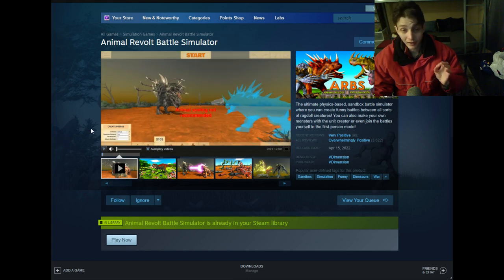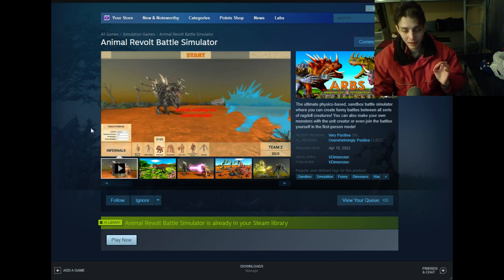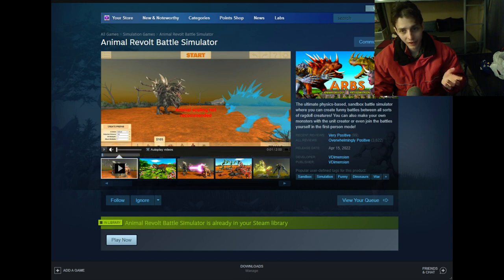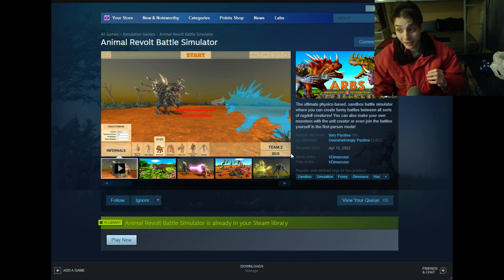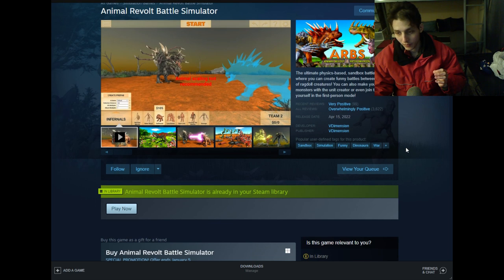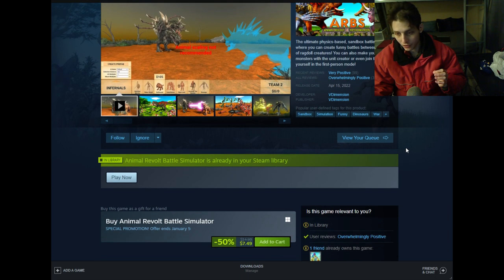Once you've selected the first listing, which is Animal Revolt Battle Simulator, you want to subsequently scroll down on the product page.